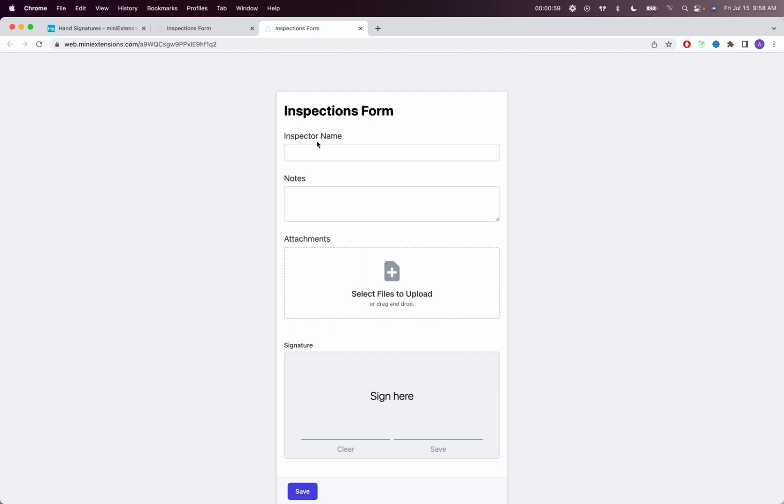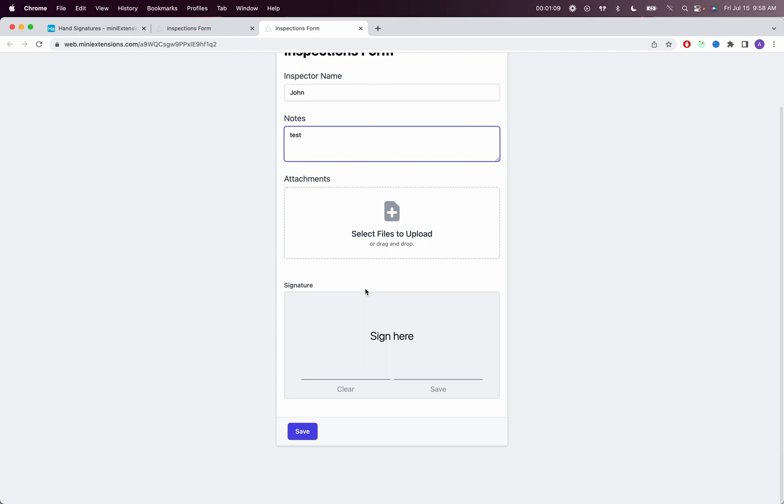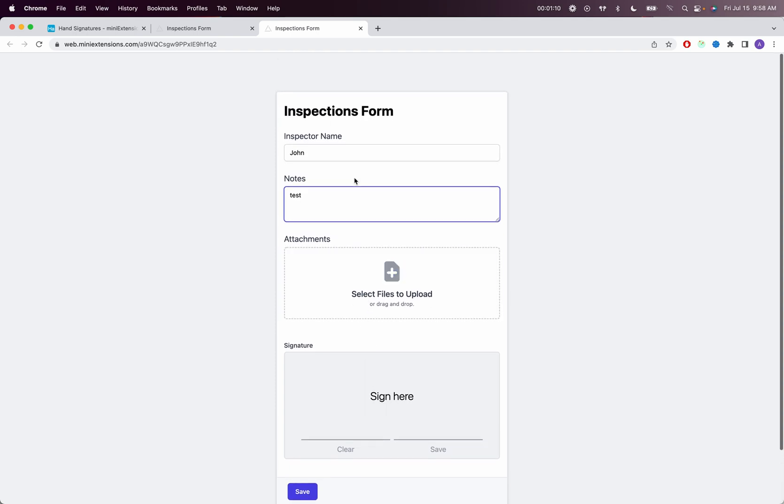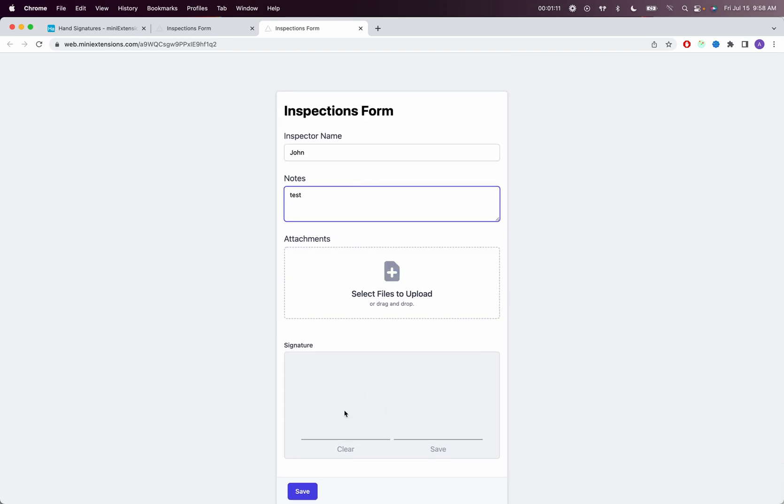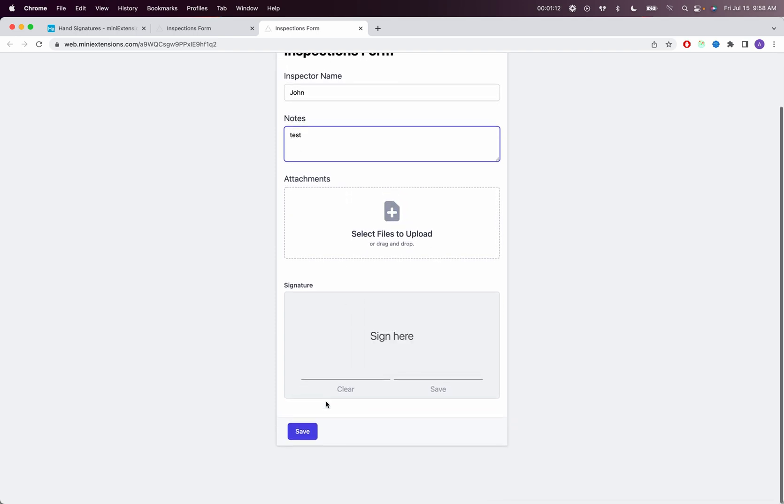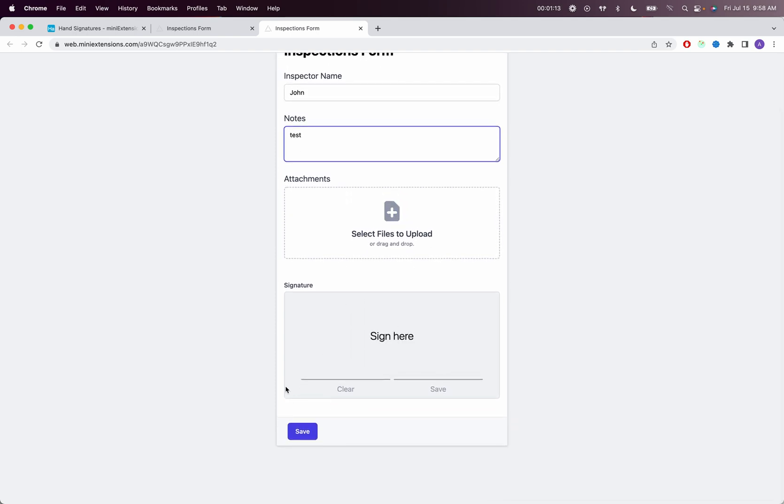An inspector would come in, let's say my name is John, and then I would write some notes here, upload some attachments if I wanted, and then you'd see here that we have a signature box. This will always be shown at the end there, and the idea is the person's filling up the form, and at the end, they sign what they filled in.